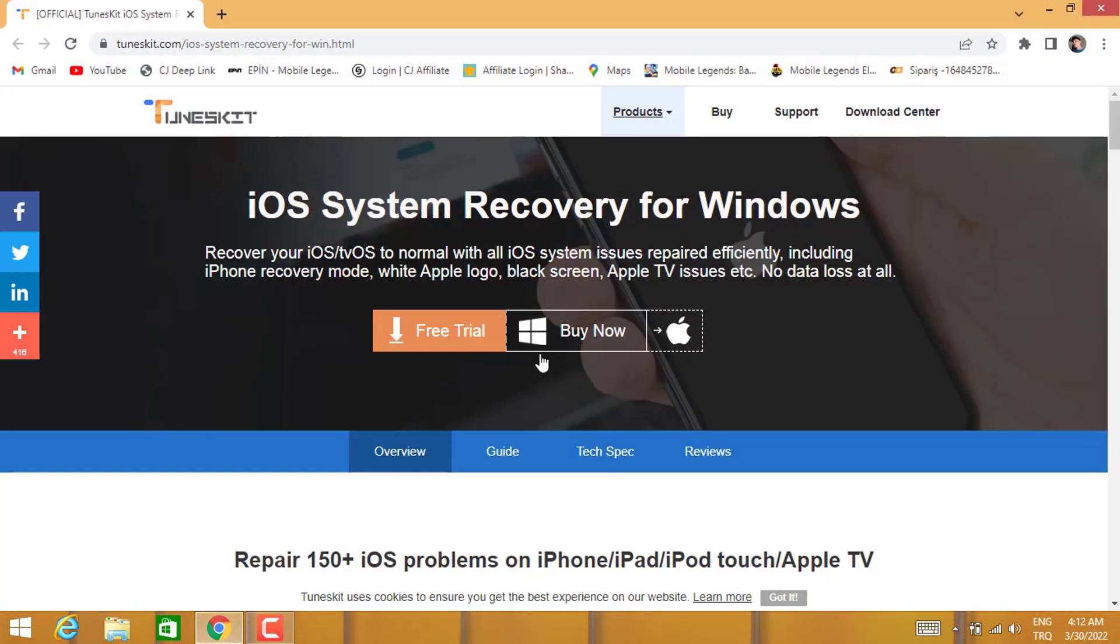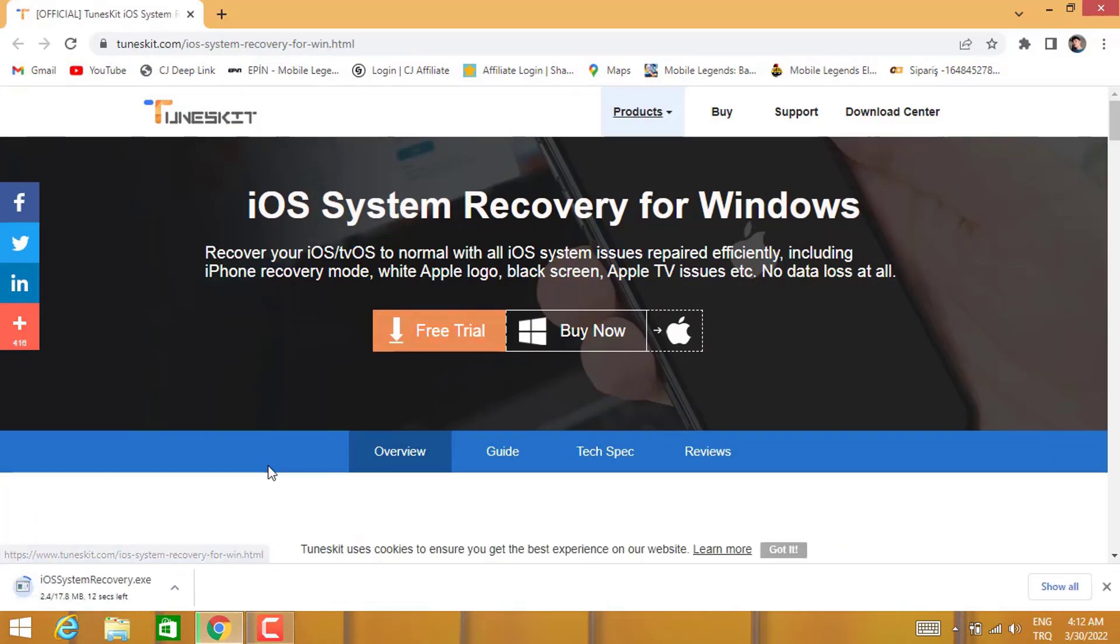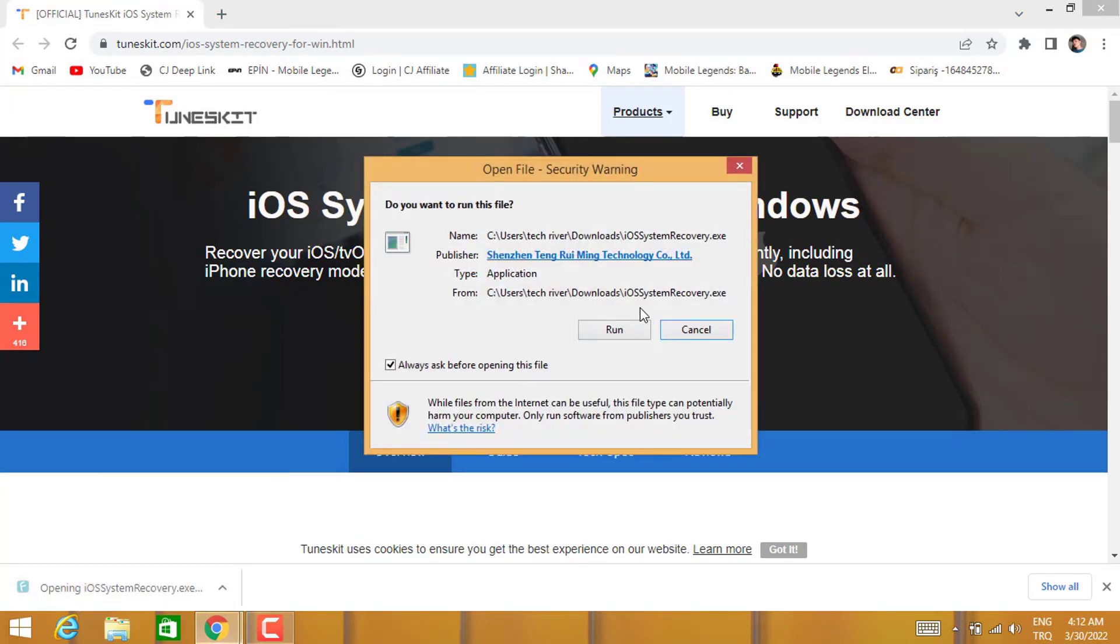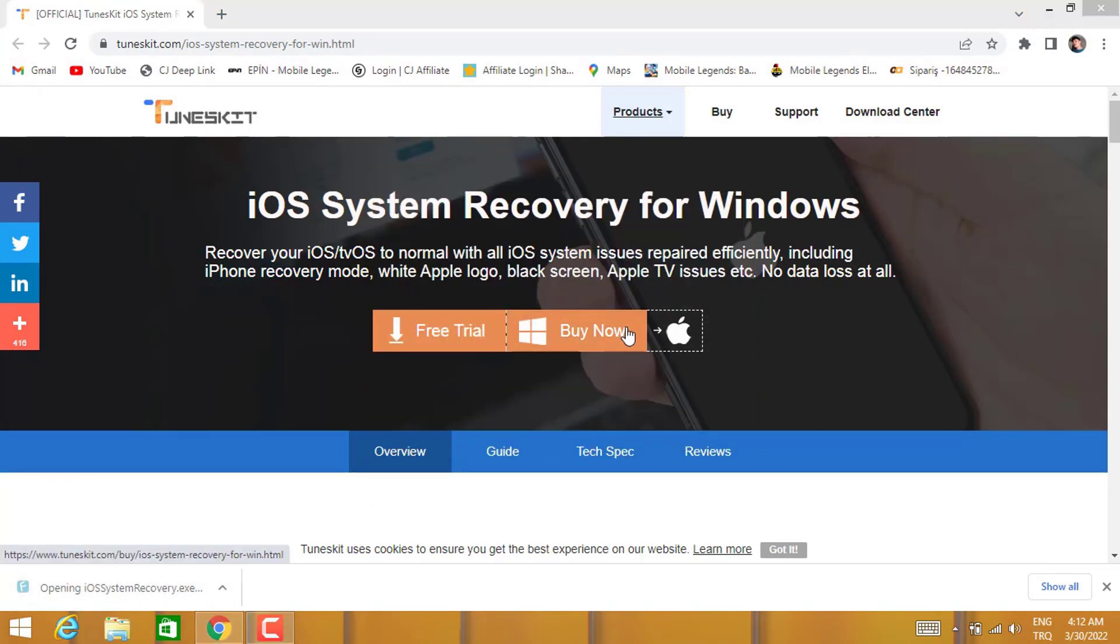You can see this iOS System Recovery for Windows. Just click here to download this software for your PC. Once it's been downloaded to your computer, just double tap to open the installation setup, click on Run and wait for a few seconds.